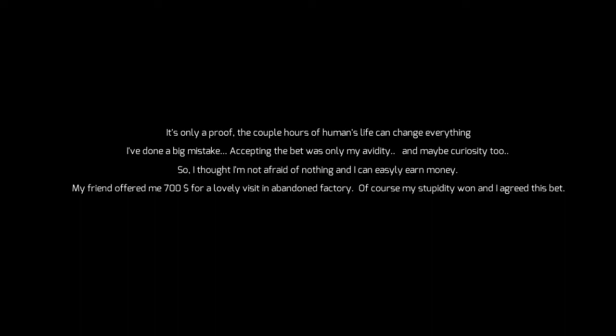My friend offered me $700 for a lovely visit in the abandoned factory. Of course my stupidity won and I agreed to this bet. My friend said that the best entrance to the factory is through the tunnels underneath the building. I've always been scared of the tunnels. I haven't gotten any choice, just break a window dude, come on. Alright, here we go into the depths.